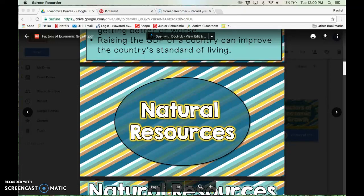Welcome to episode 2 in our series on economic growth. In this episode we're going to talk about natural resources and how they affect a country's economic growth.